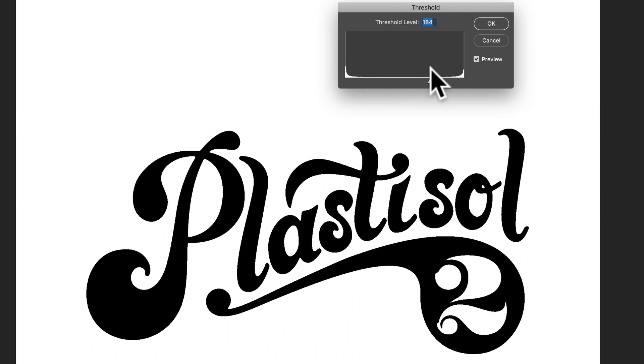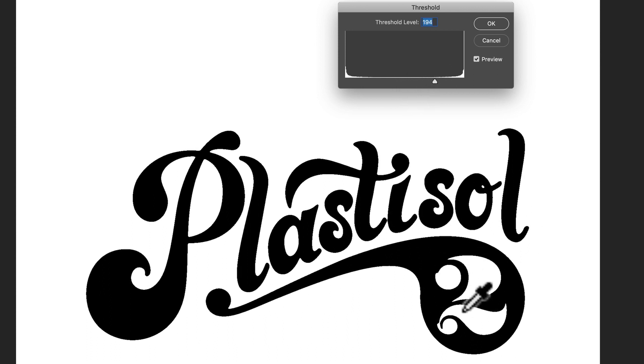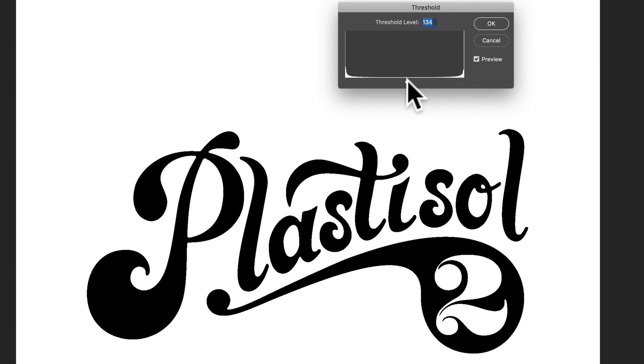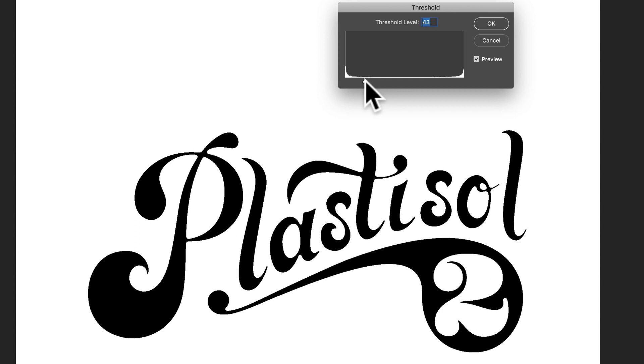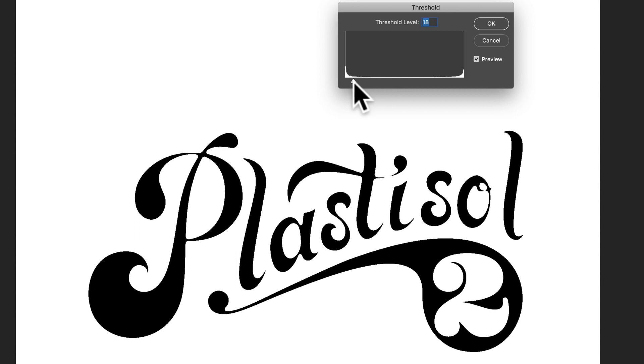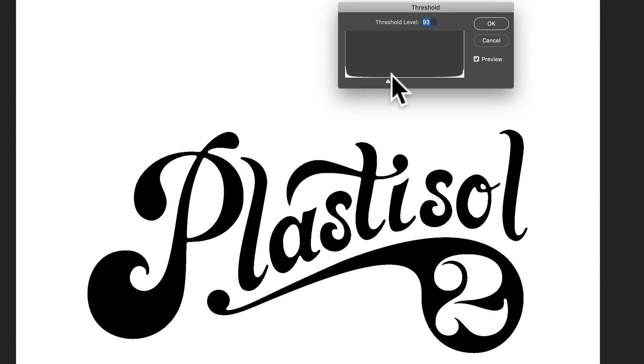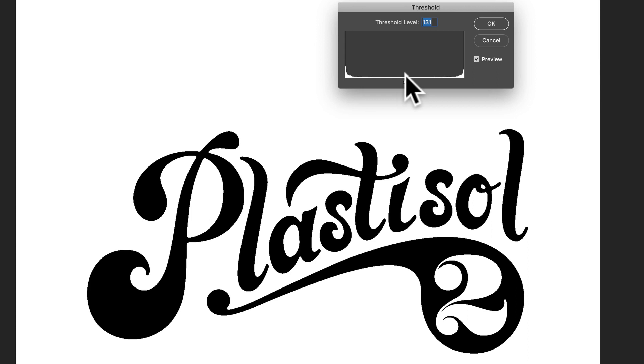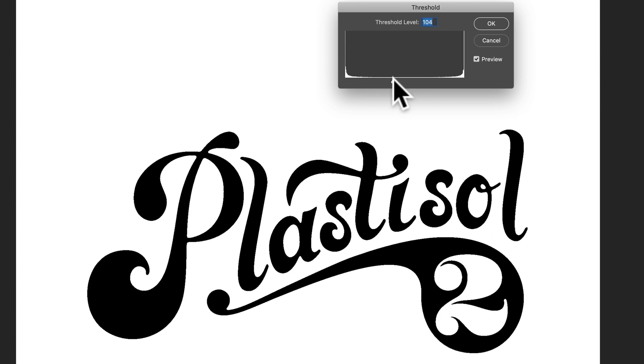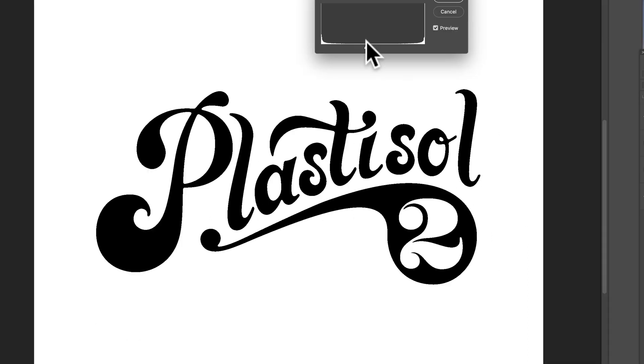So if I ramp it up here, you'll notice I'm losing some of that 2, and the letters get kind of thick. And if we thin it out too much, then that doesn't look good either. So just kind of move that slider until it looks about right.